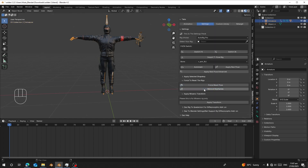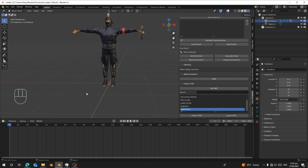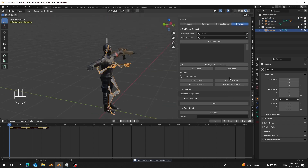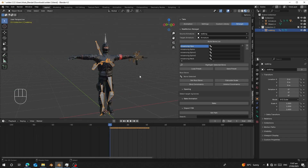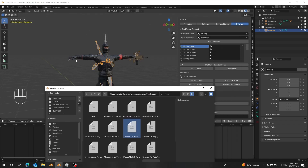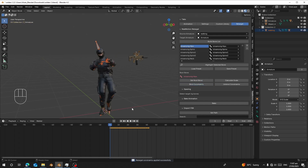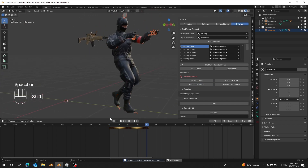Reset everything and go to Retargeting. Select any animation from the list and click Import — here I import 'walking'. Choose your source rig, which is the one that has the animation, and choose your target rig, which is your character. Click 'Build Bone List'. You don't have to manually assign bones — just click 'Load Preset', choose 'Mixamo to Mixamo', double-click it, and it will load. Select Mixamo hips, set it as the root bone, and click 'Bind Constraint'. Now you can see the character is working.